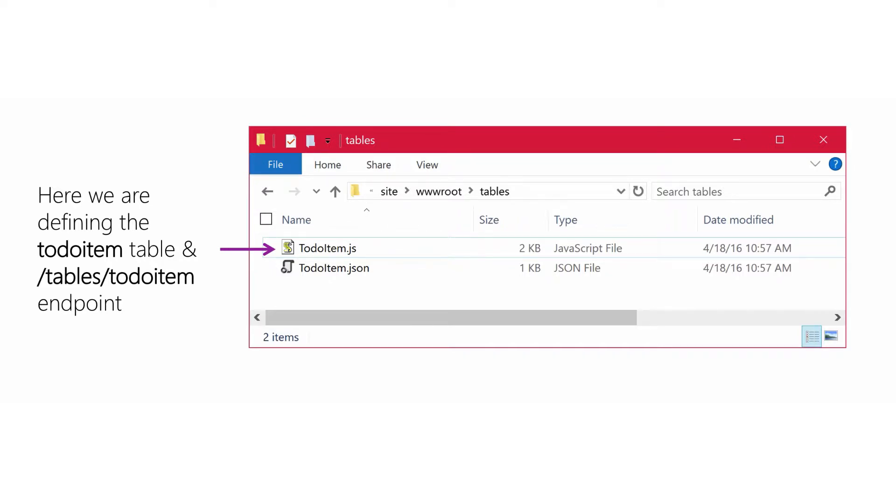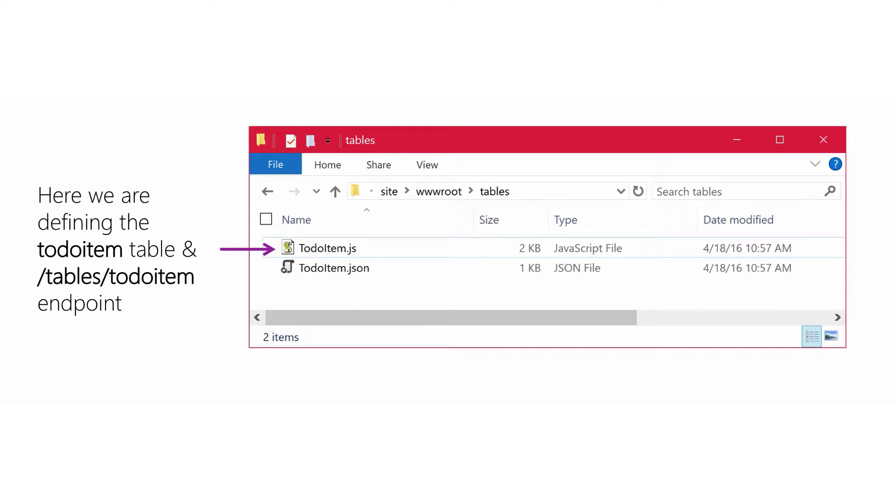You can also create tables by creating the appropriate files in the tables folder of the Node.js configuration. The Node.js backend will create a new SQL table for any .js file you add, assuming the appropriate supporting files are present. For example, if you create a file named event.js, you'll get a SQL table named event.